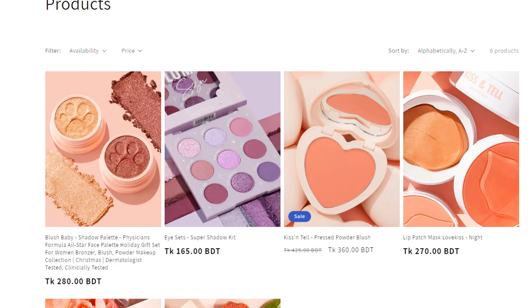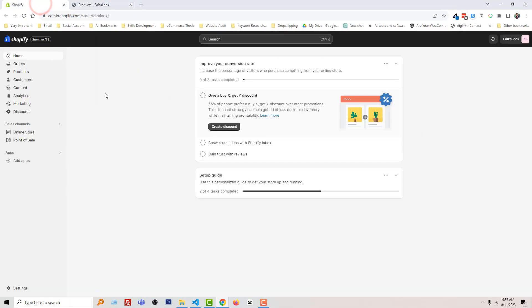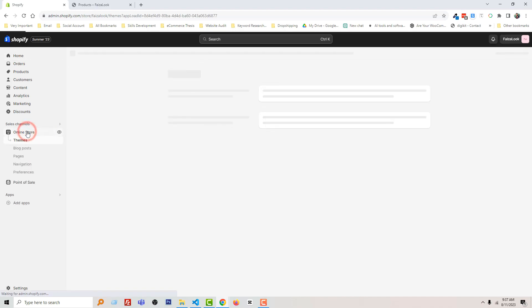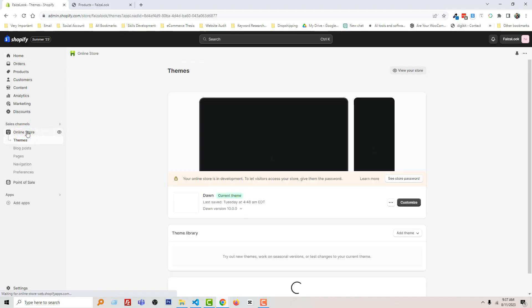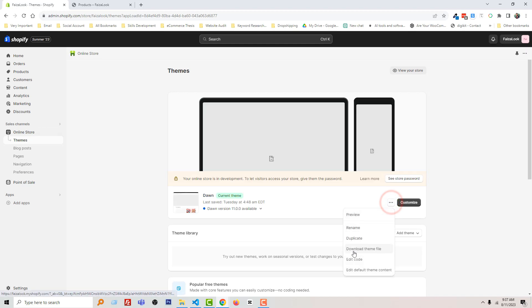I'm going to my Shopify admin panel. Here is my Shopify admin panel. Then click on Online Store, then click the three dot icon and Edit Code.